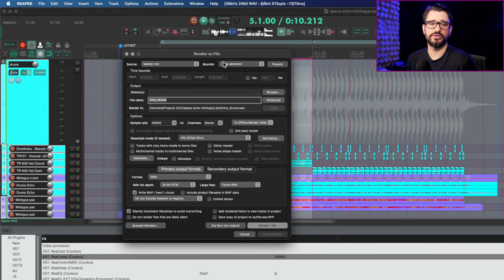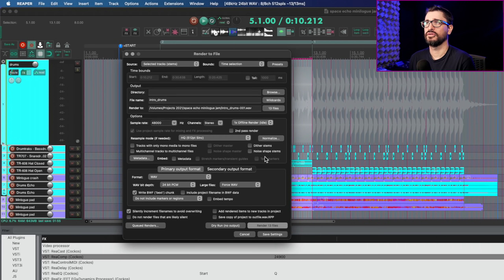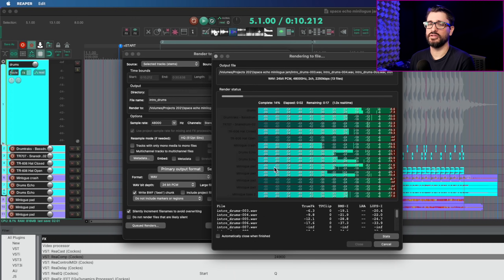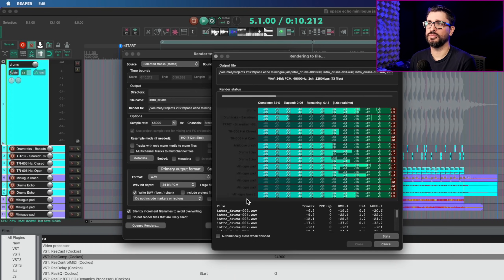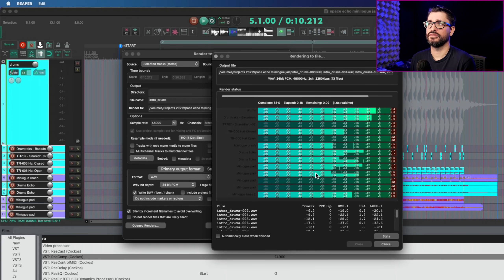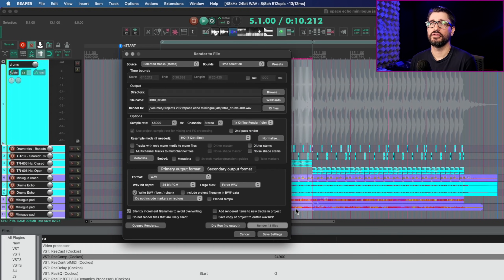If you render all tracks separately using the selected stems option in time selection and render, you'll now see up to 512 VU meters. That depends on the number of tracks and track channels — in this case it's 13 stereo files rendering. If you had tracks with 64 channels, you would see many more.